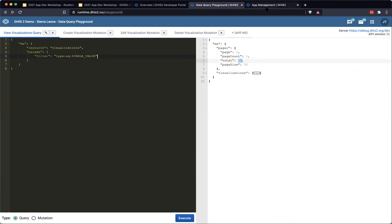The challenge is with tracker. For tracked entity instances and some events, there could be many millions of records in a system, so it is very expensive for the server to calculate the total count for every response. For those endpoints, the total count might be an approximation — it might not be the exact number. Just keep that in mind.